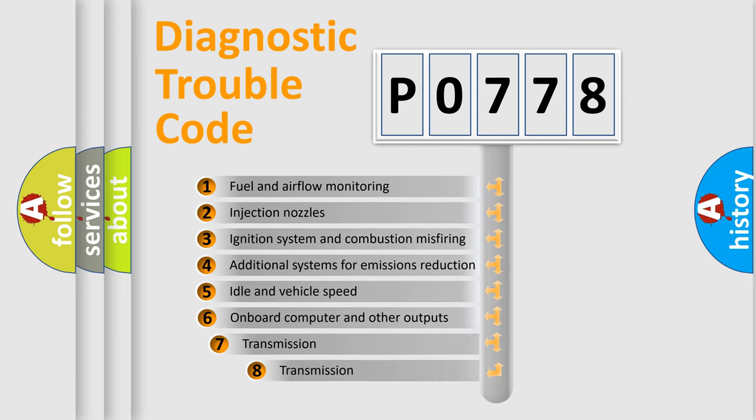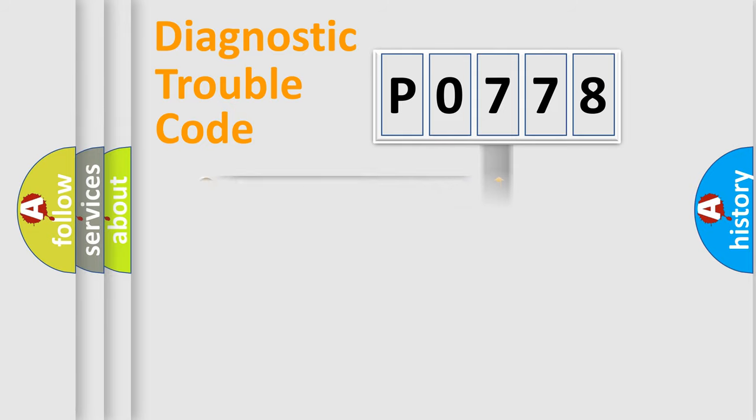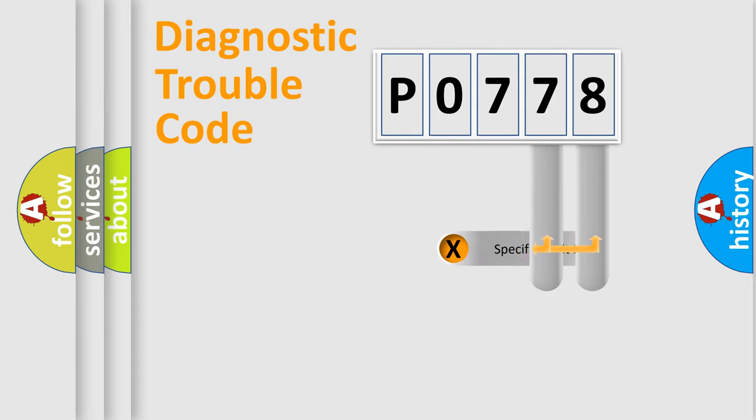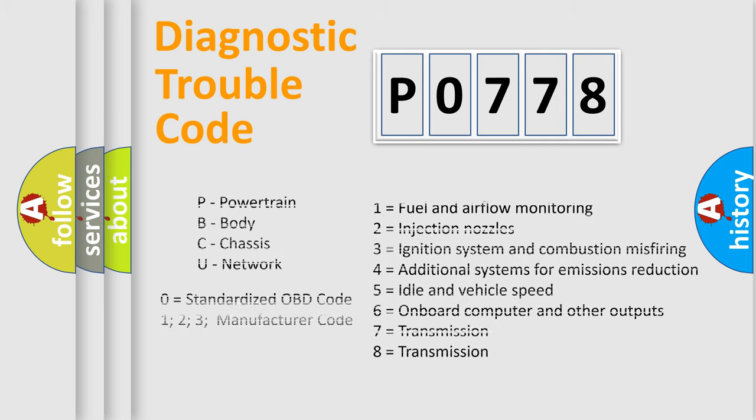The third character specifies a subset of errors. The distribution shown is valid only for the standardized DTC code. Let's not forget that such a division is valid only if the other character code is expressed by the number zero. Only the last two characters define the specific fault of the group.